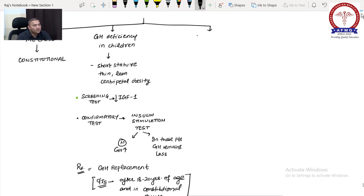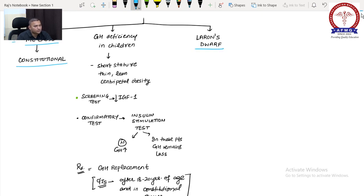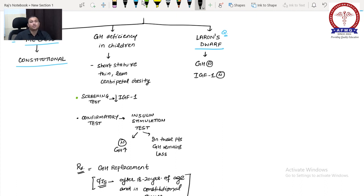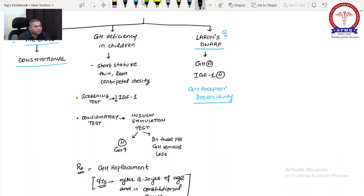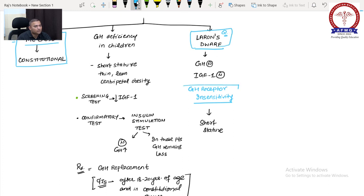Third cause of dwarfism: Laron's dwarf. In Laron's dwarf, the patient has normal growth hormone and normal IGF-1, but growth hormone receptors are insensitive — growth hormone receptor insensitivity. The patient will have short stature. This is Laron's dwarf.